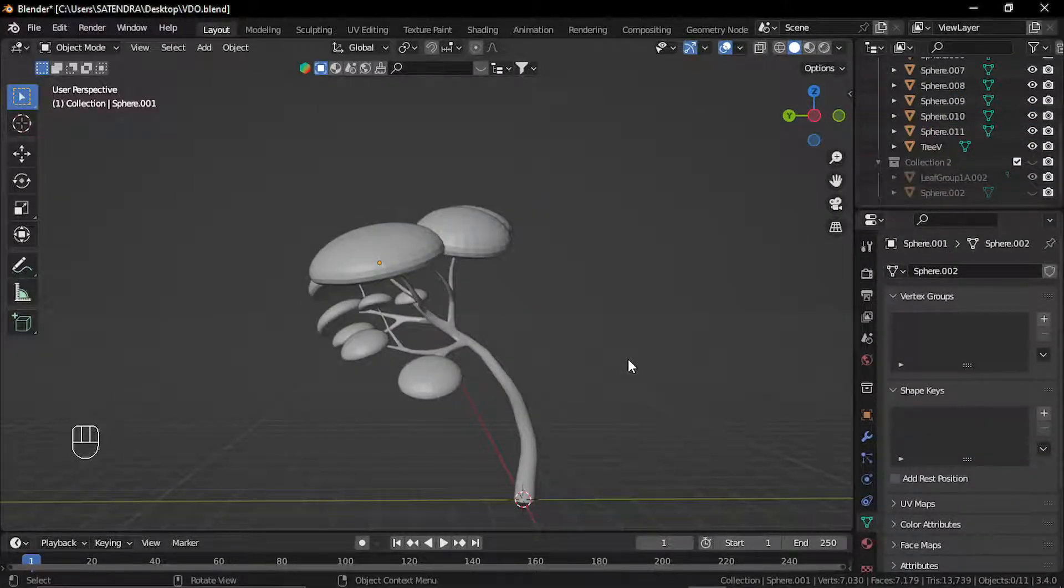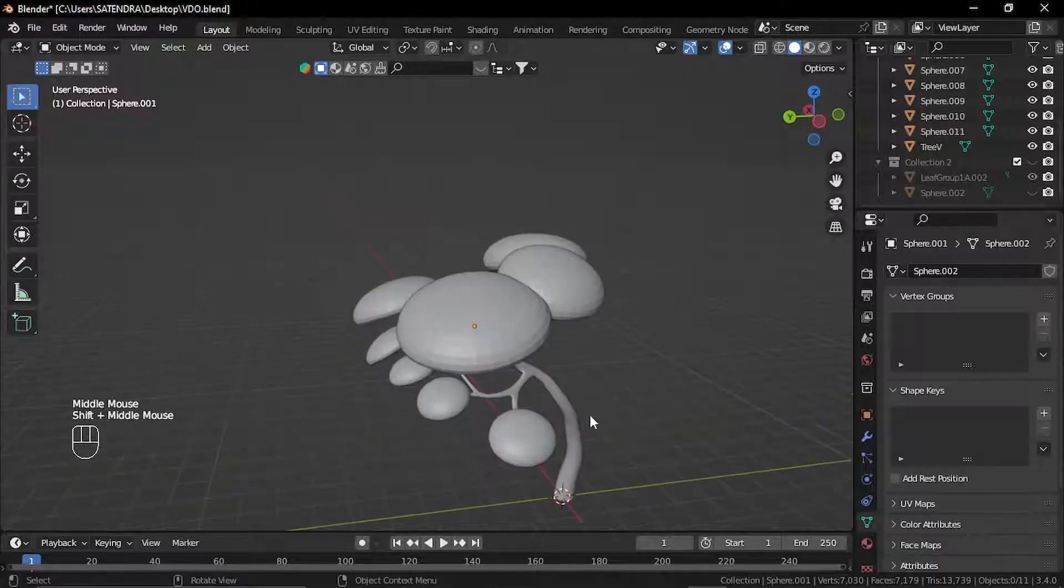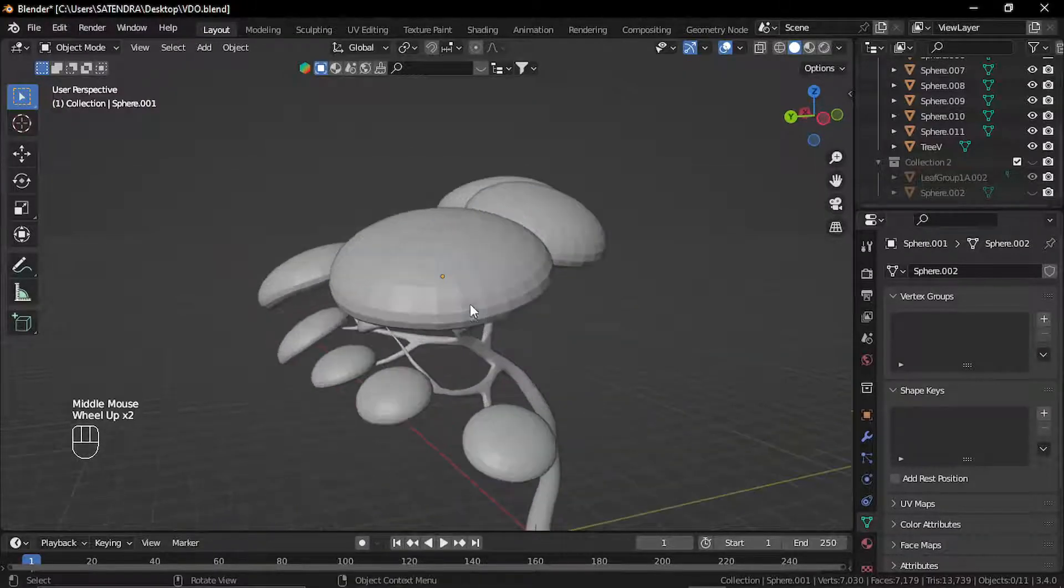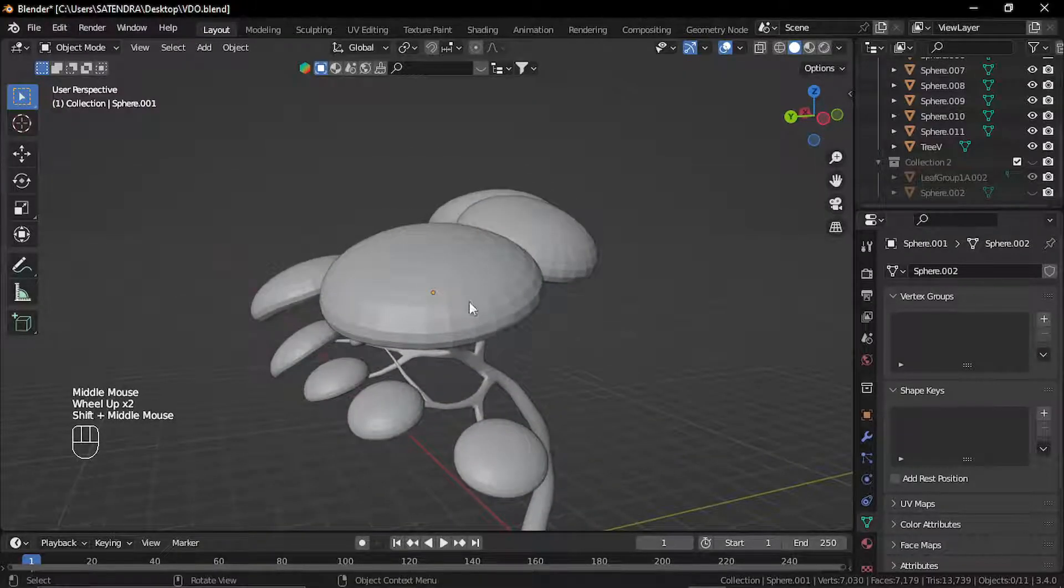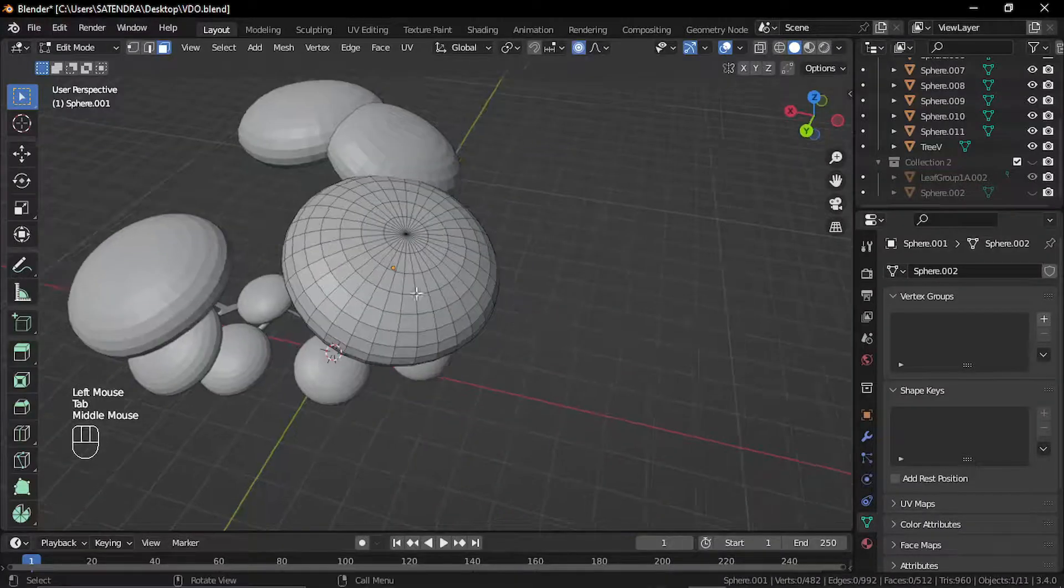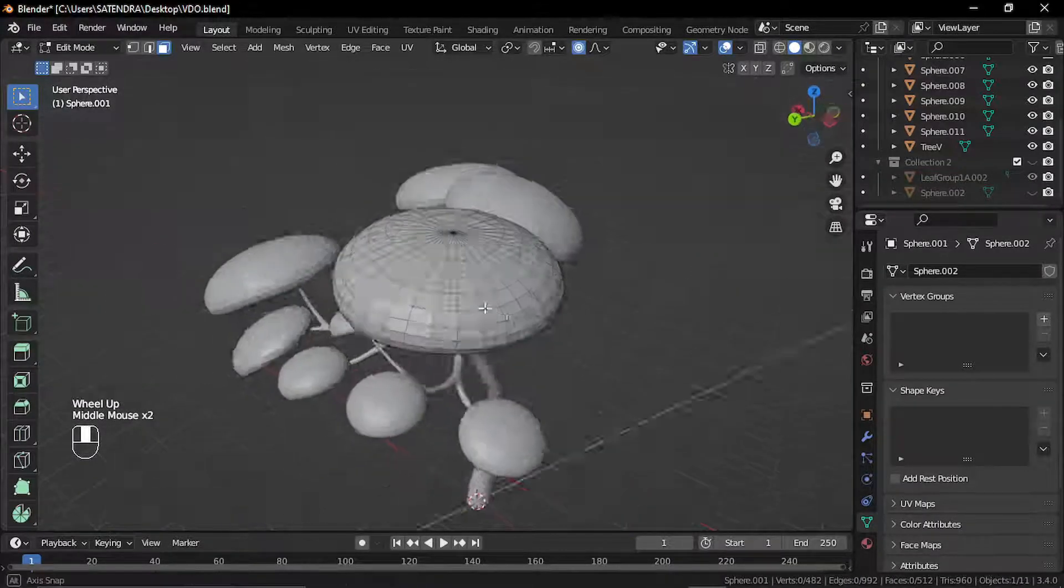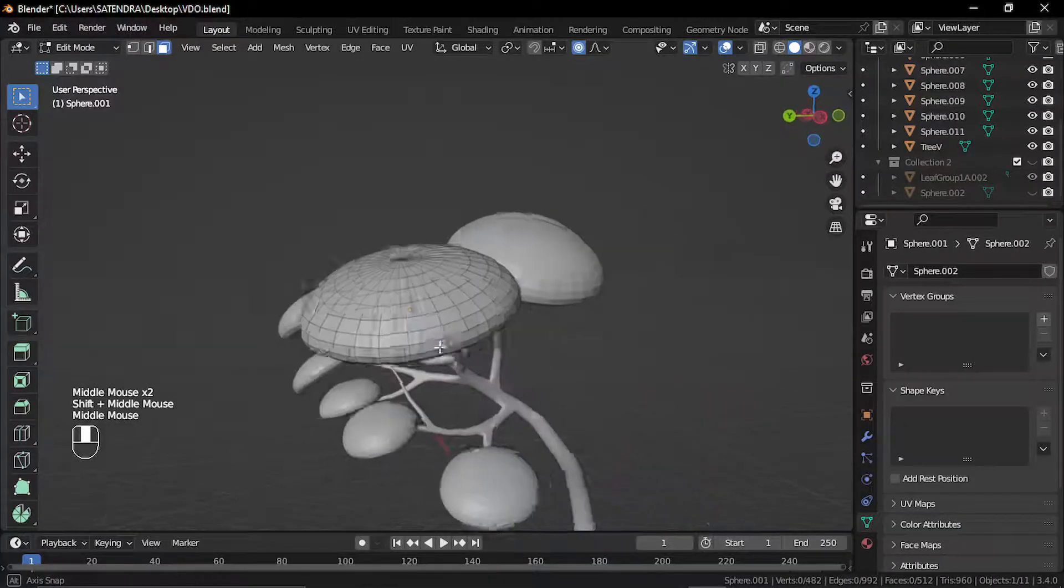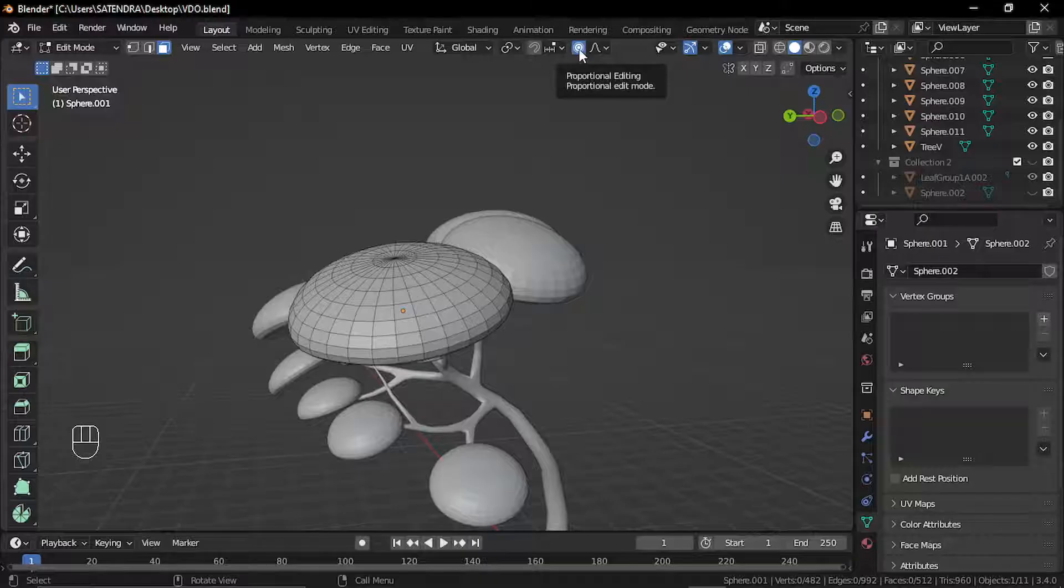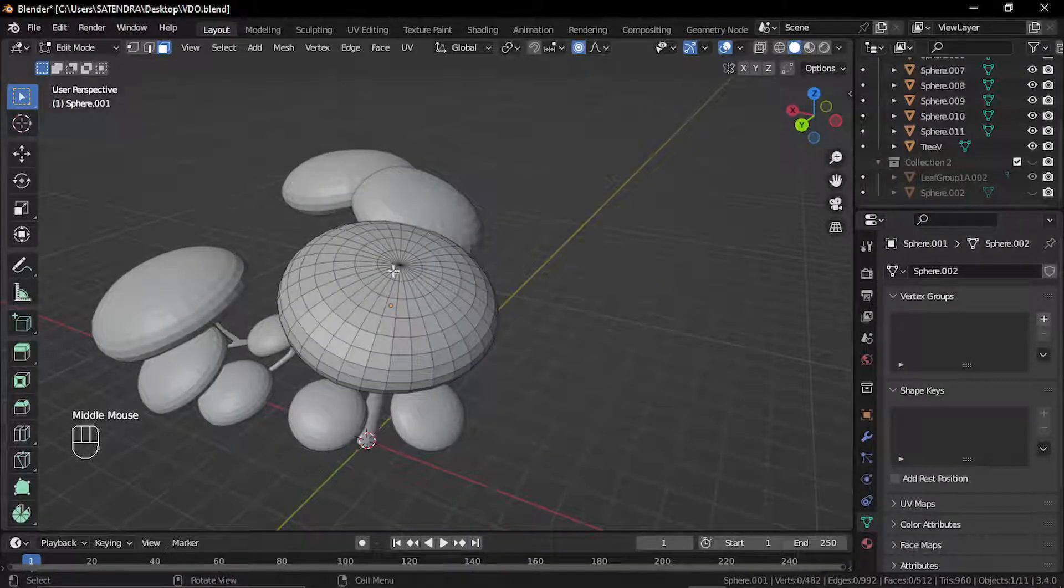Alright, so here I have created the final shape. Now, to achieve the desired effect in Unreal Engine, these faces have to be of almost same size. But because we have used a different shape and we have also edited them using these proportional editing tools, they are not of same size.